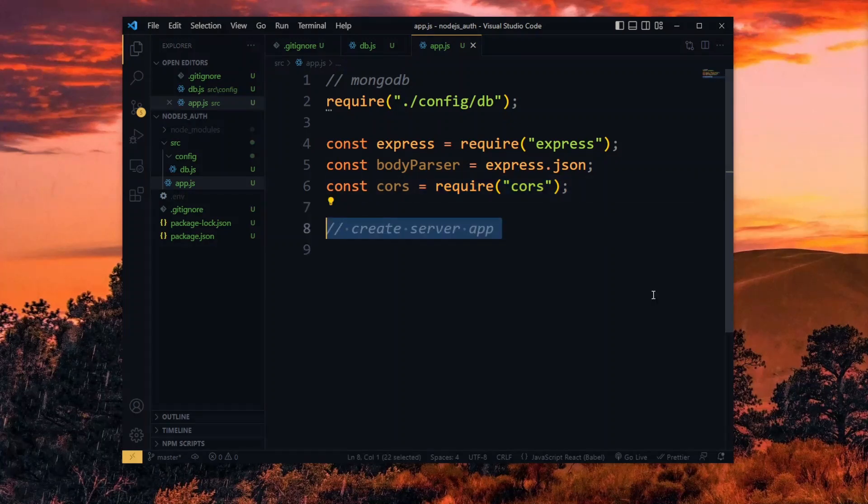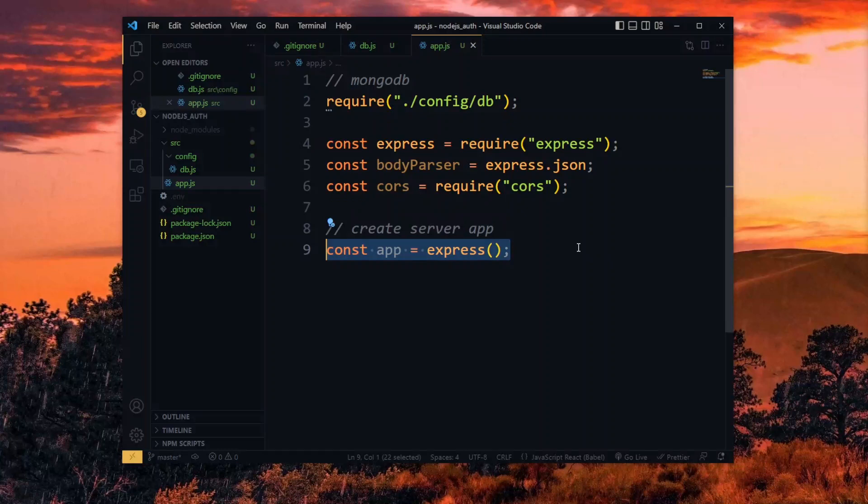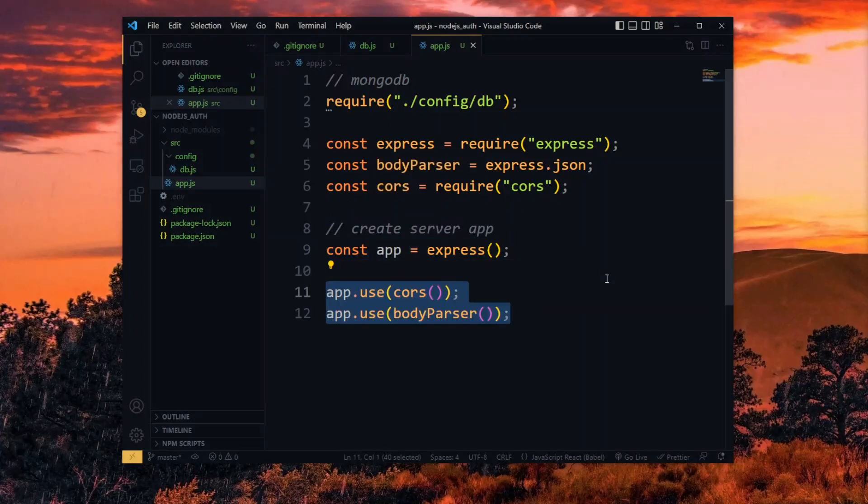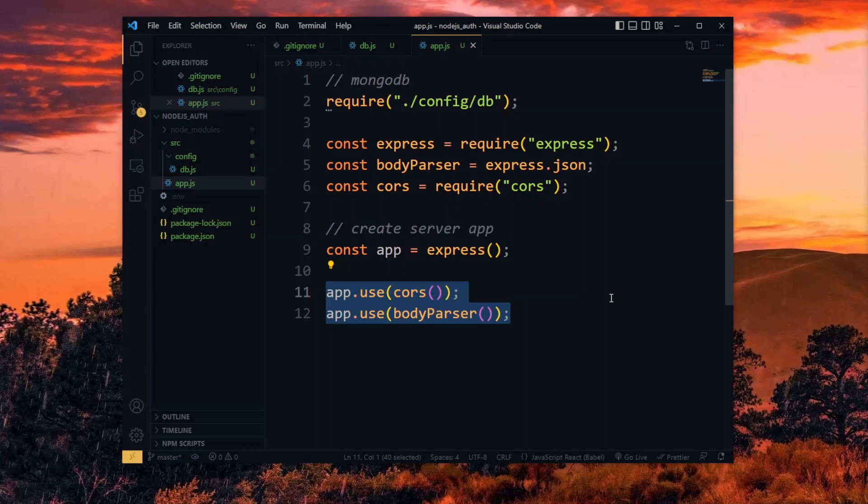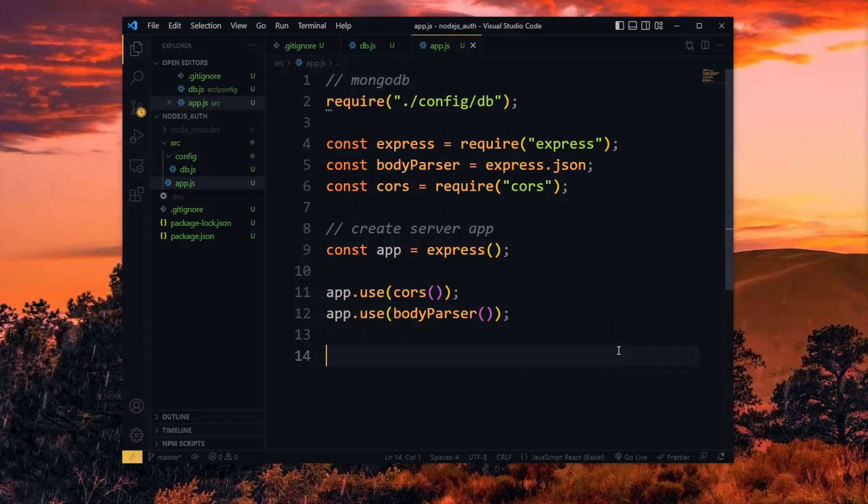Now we initialize the server app using express. Then we pass cors and body parser as middleware. Hence the application will make use of these when operating. We then export the app as a module.